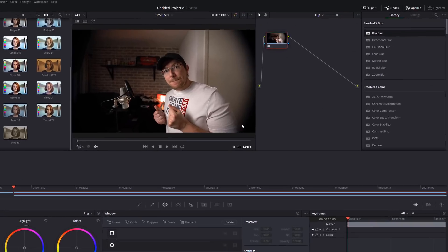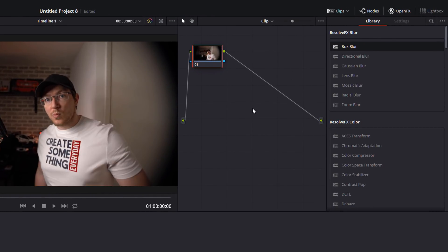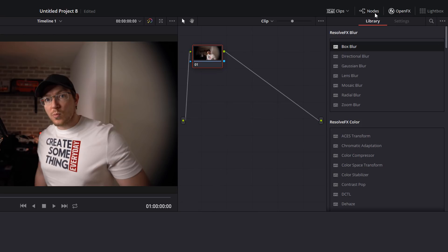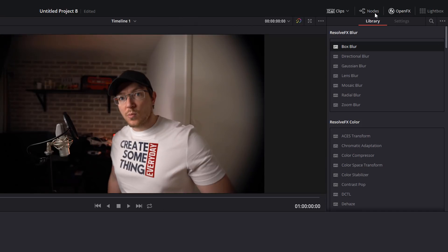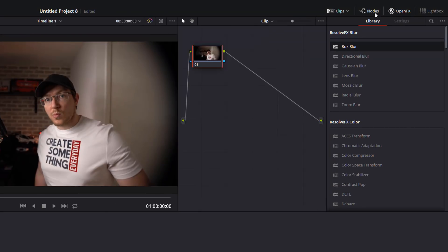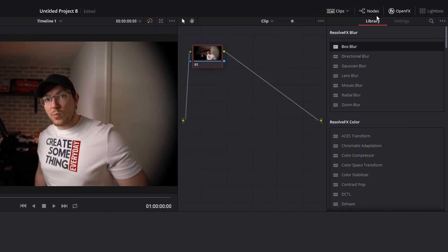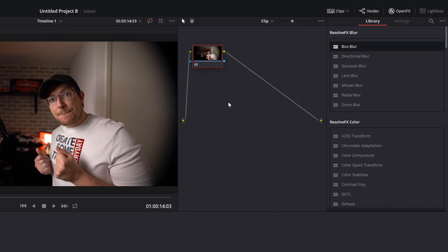Now the first thing we need to do is come over here where your nodes are. If you don't see this area here with your nodes, all you need to do is click on nodes up here in the top right hand corner to enable or disable the nodes panel.